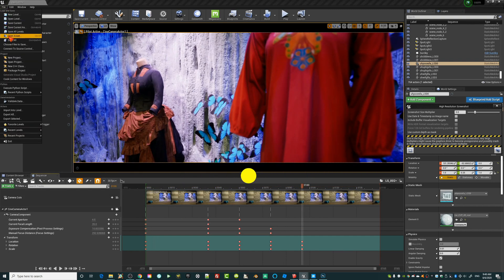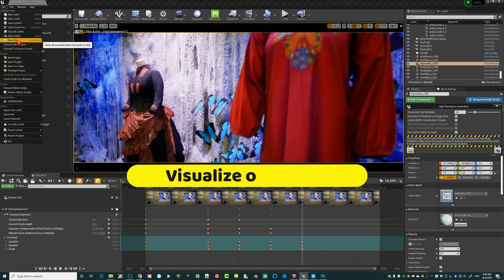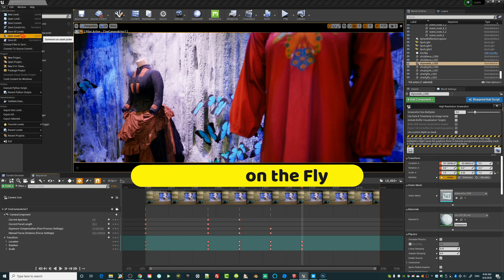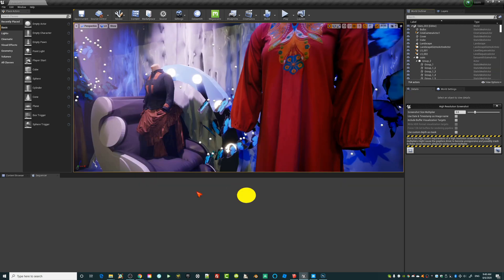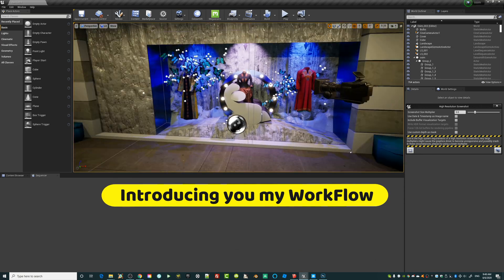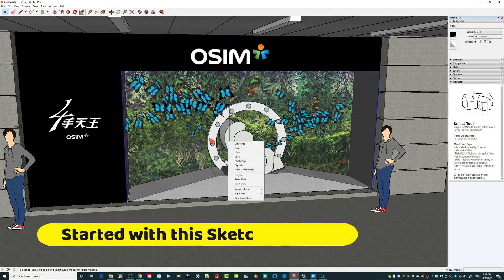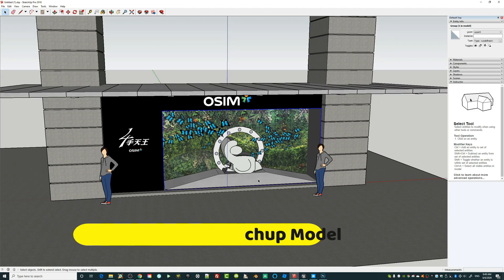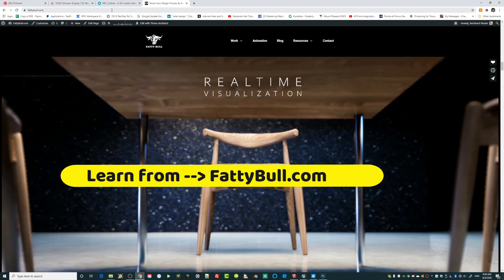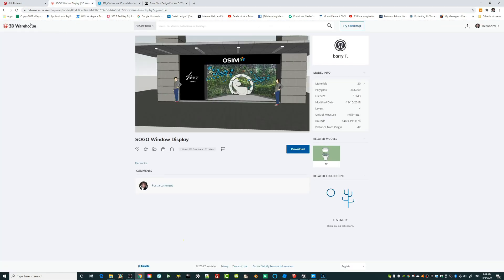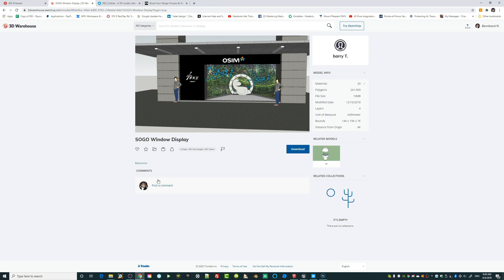Before I start, I'll save the current level — saving this as level number three so you can watch me doing this live. Now, what about this chair? Believe it or not, I started with this SketchUp model. You can download free models from SketchUp — there's a database called 3D Warehouse. I was just searching for a window display and found this.